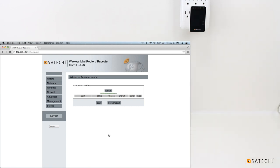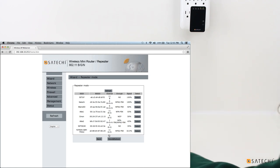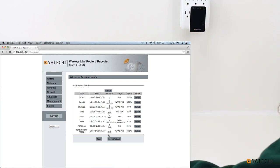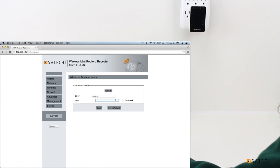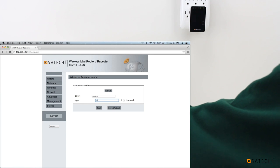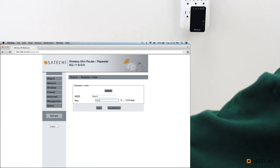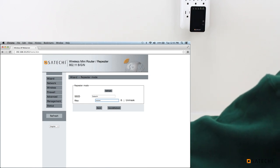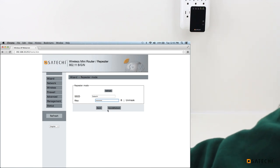The wireless Mini Router will scan for available networks, and you will be able to select your network from the list and use the Mini Router to rebroadcast it with a stronger signal. So let's select our Satachi network. And then it will ask you to put in any security keys that you have. And then just click Save and Reboot.